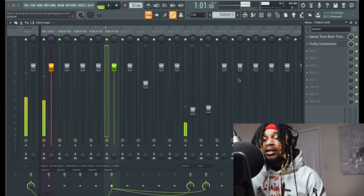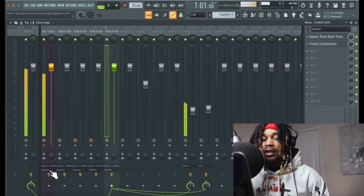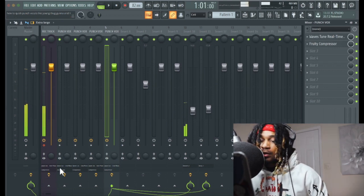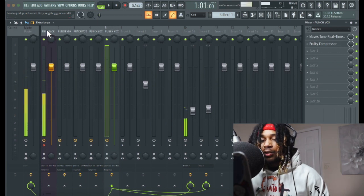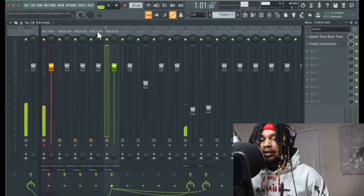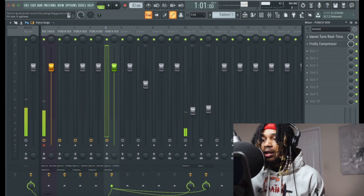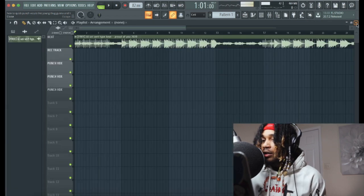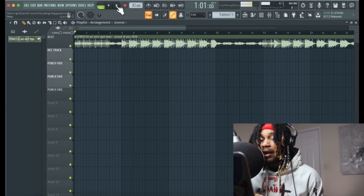As you can see I got my tracks right here, all of these got the same plugins and they're routed here. I got my record track and I got my punch boxes right here — you see those — same plugins, everything.